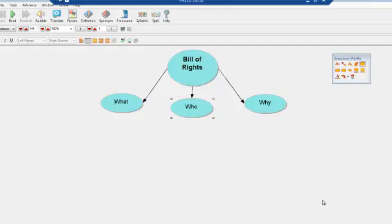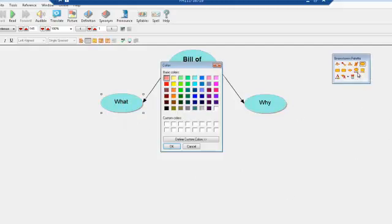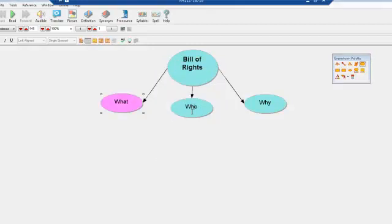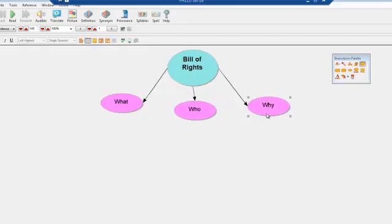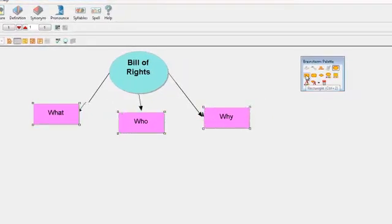If you want to use different colors for different levels of your ideas, that's easy too. Just click on the location you want to change the color and choose the color you want from the palette — click on 'Fill Color,' choose the color you want, and click OK. You can also highlight more than one at once by holding down the Control key. You can also change the shape in the same way — for example, keep the oval at the top and use squares for the other nodes.